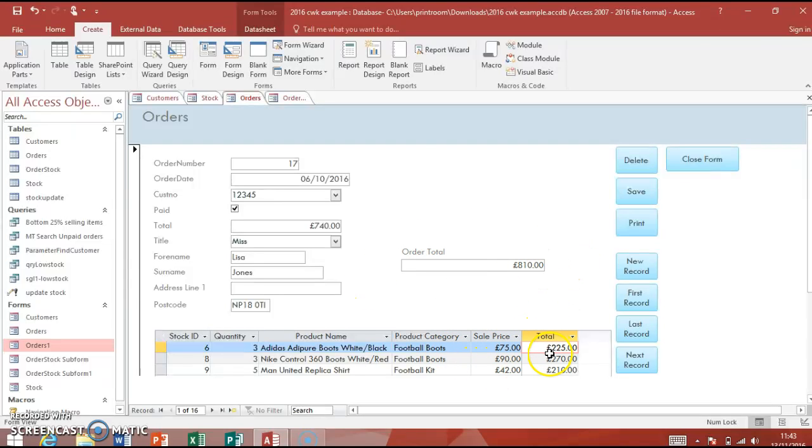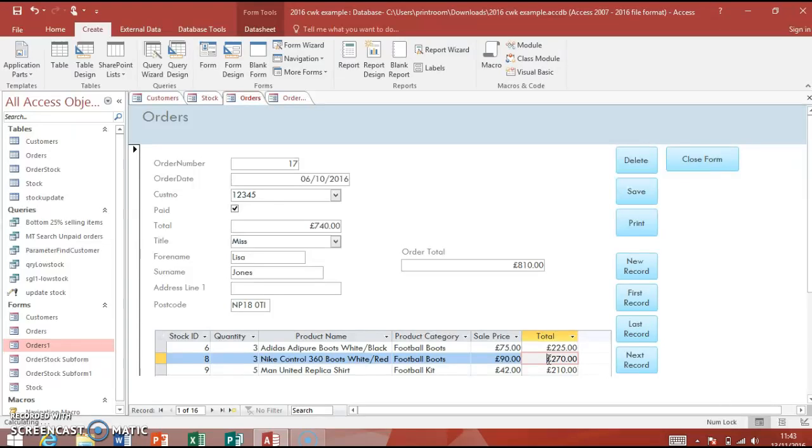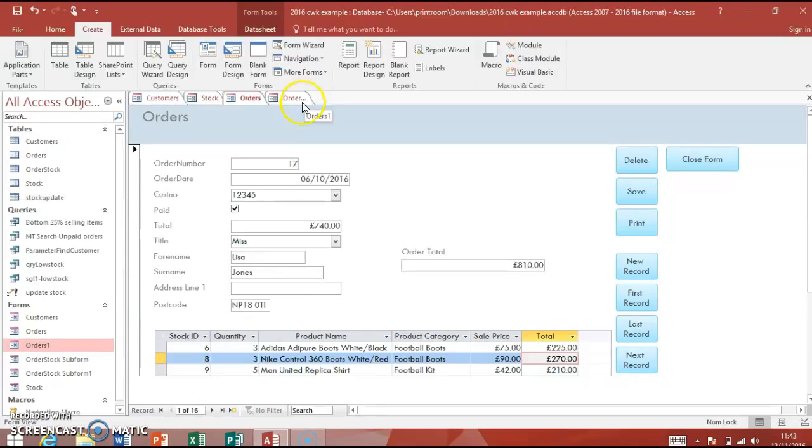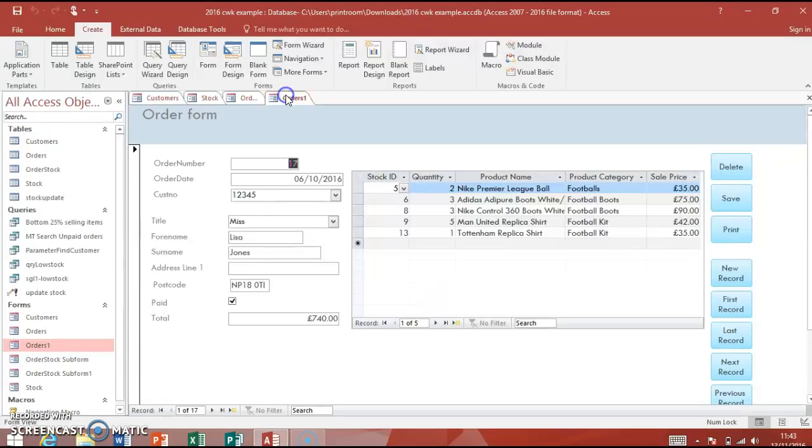You only have to evidence one in your design documentation and in your implementation, so you can choose whichever one you want to do. The next video I'll show you how to do that again. It's something that over the years has always been a problem with students evidencing their calculations, so follow these videos and we hopefully won't get that.